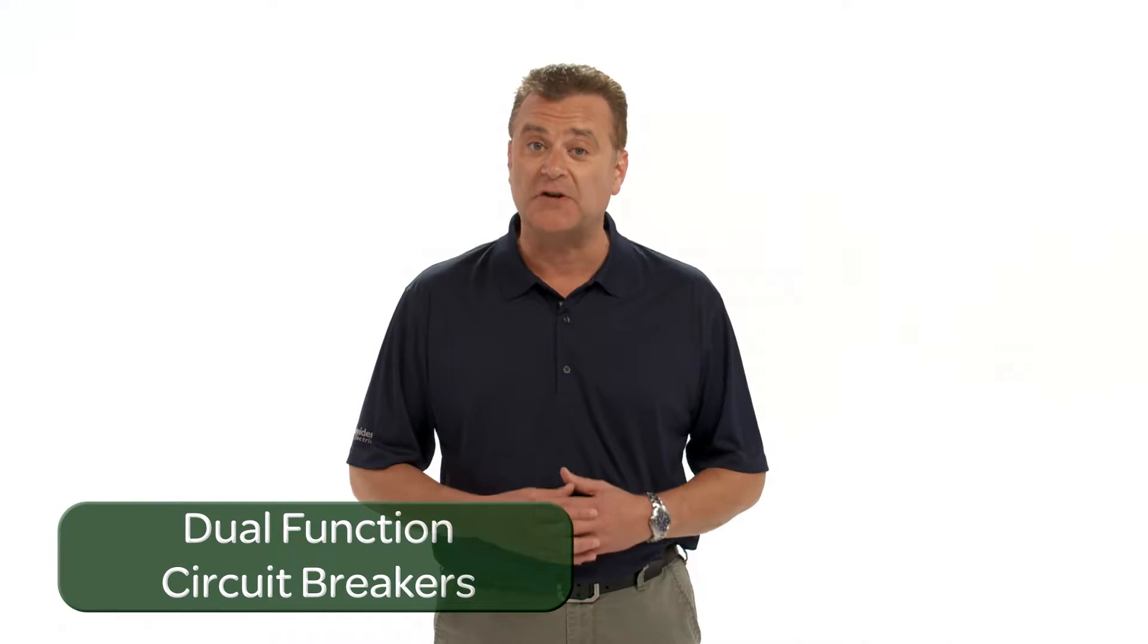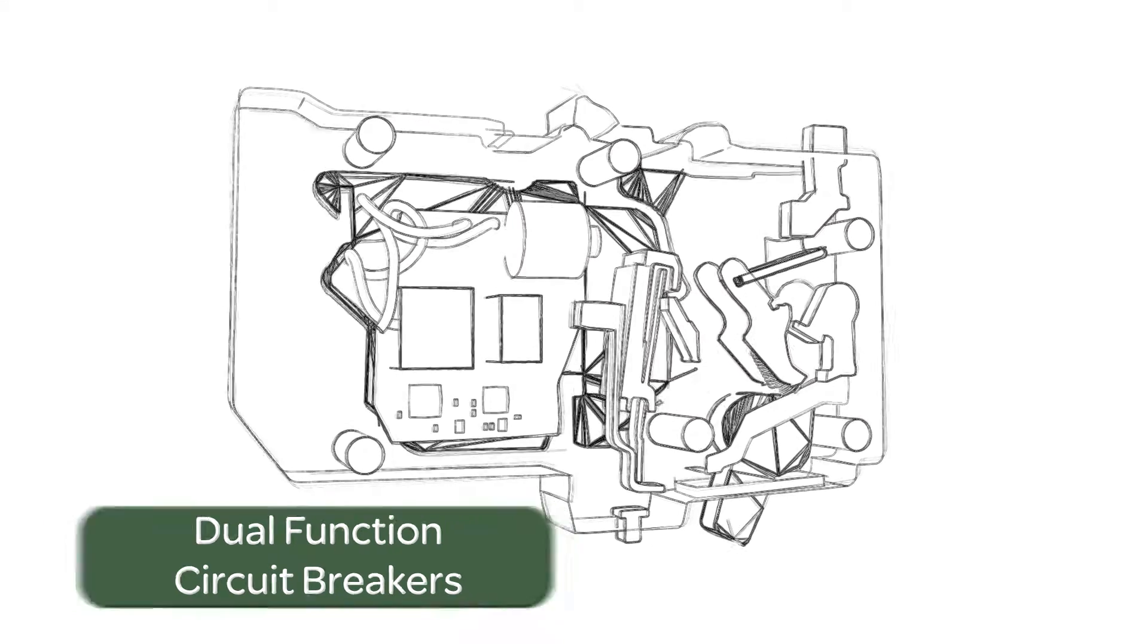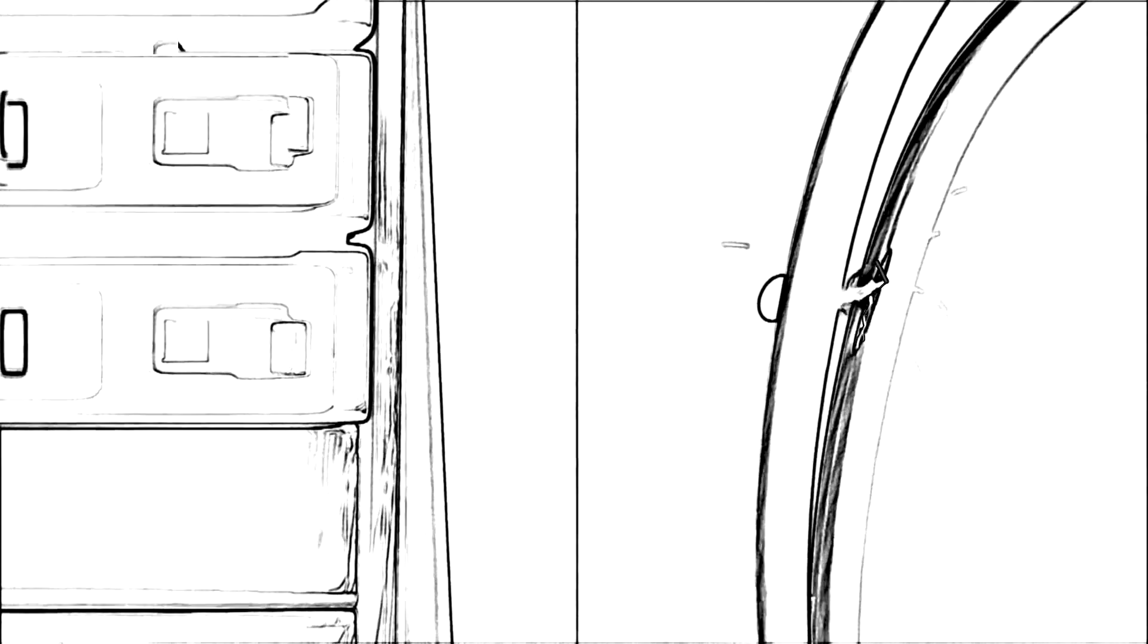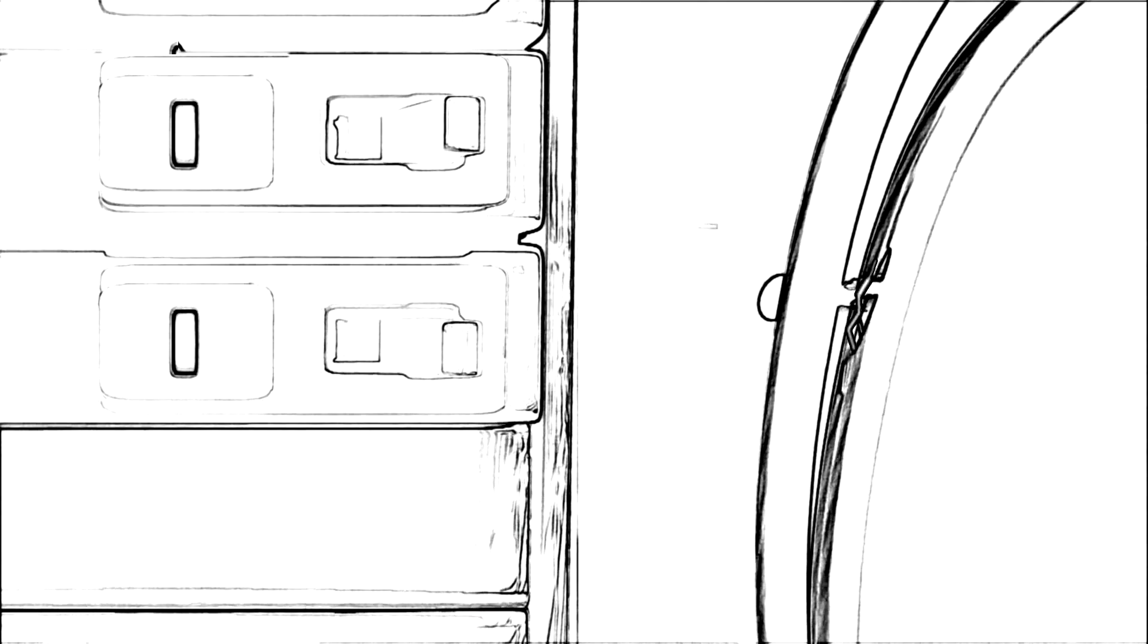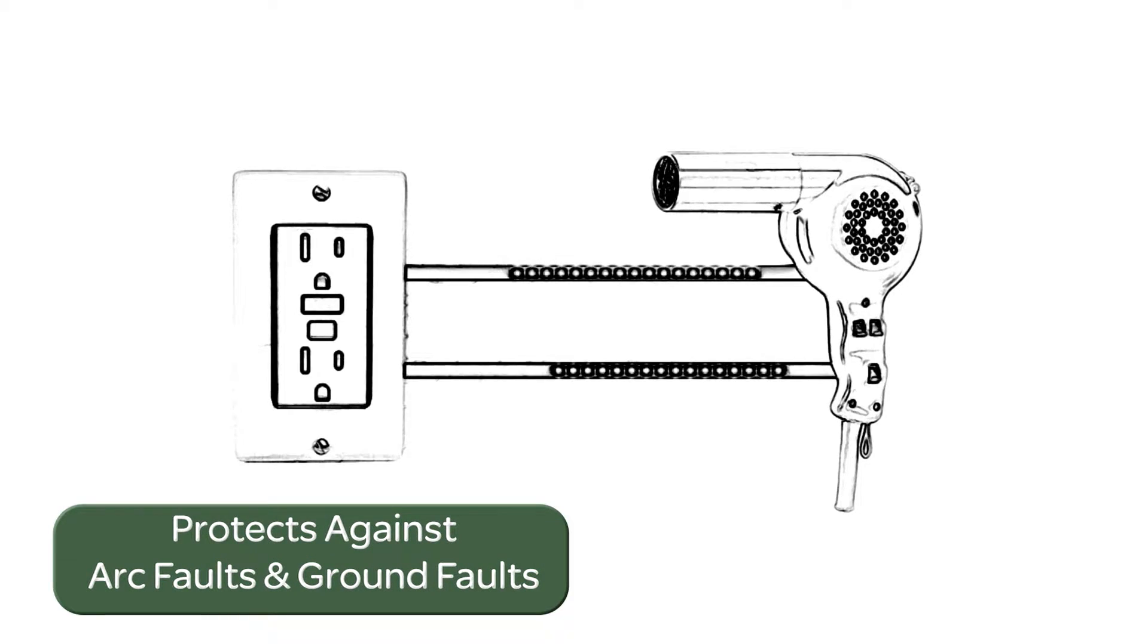To help you save time and money, Square D has developed the industry's first dual-function circuit breaker. This innovative technology eliminates the hassle of using two separate devices to provide required electrical protection against both arc fault and ground fault hazards in the home.